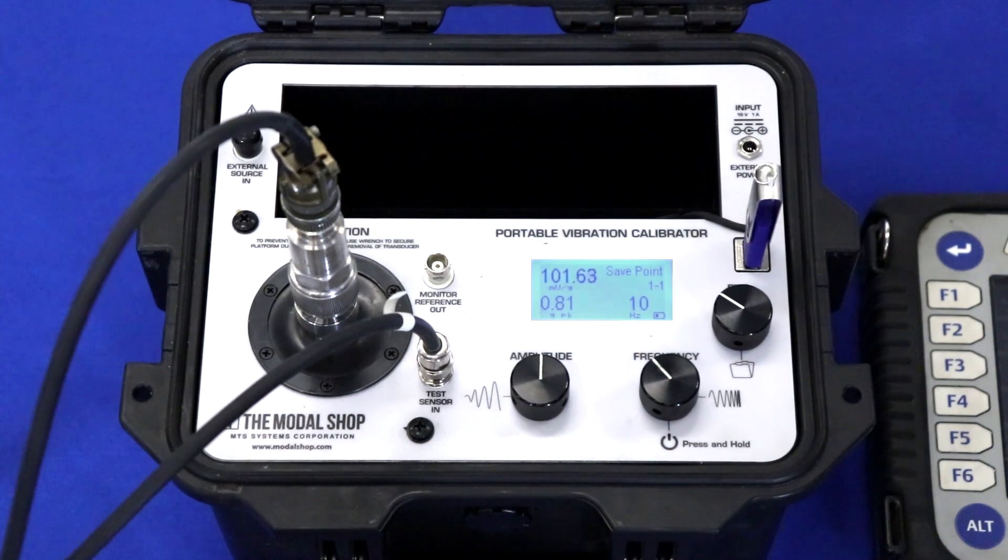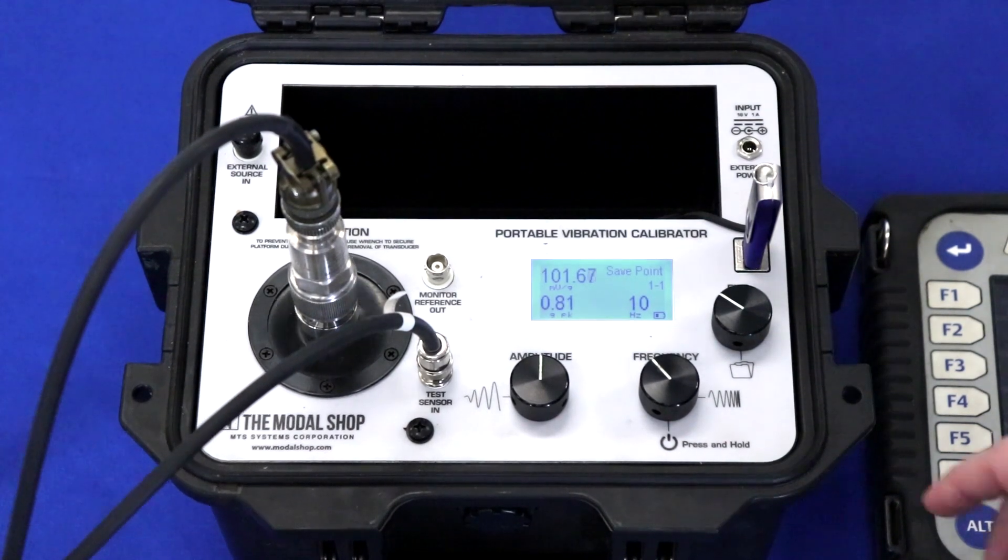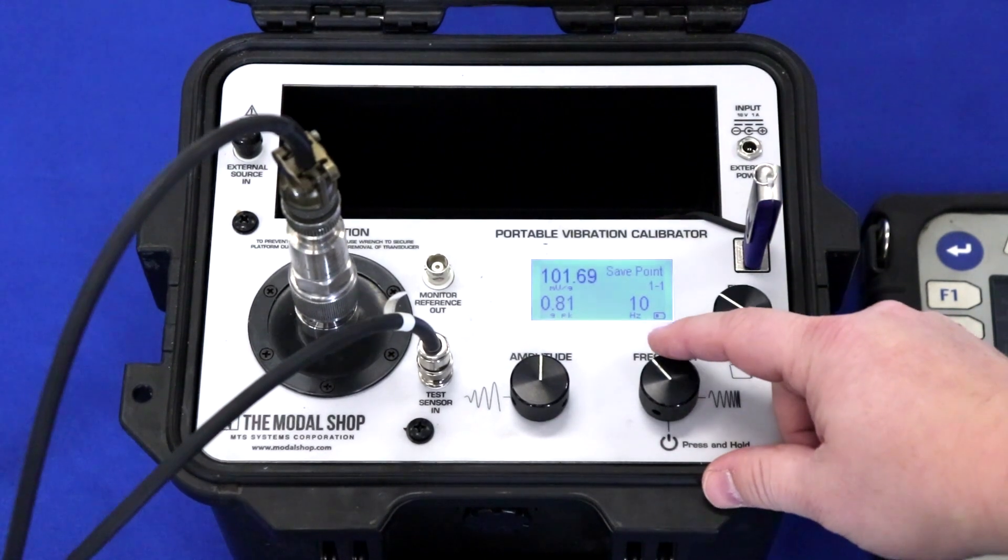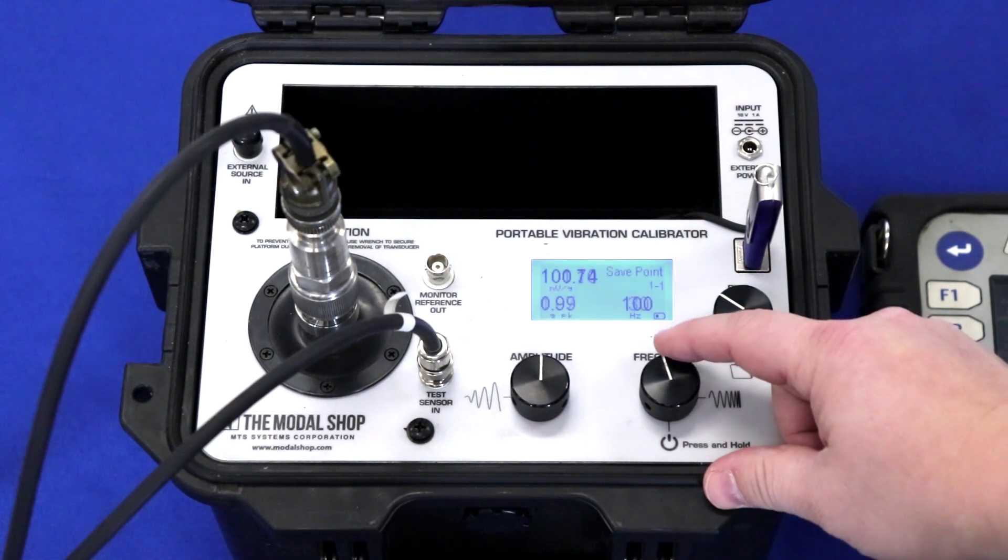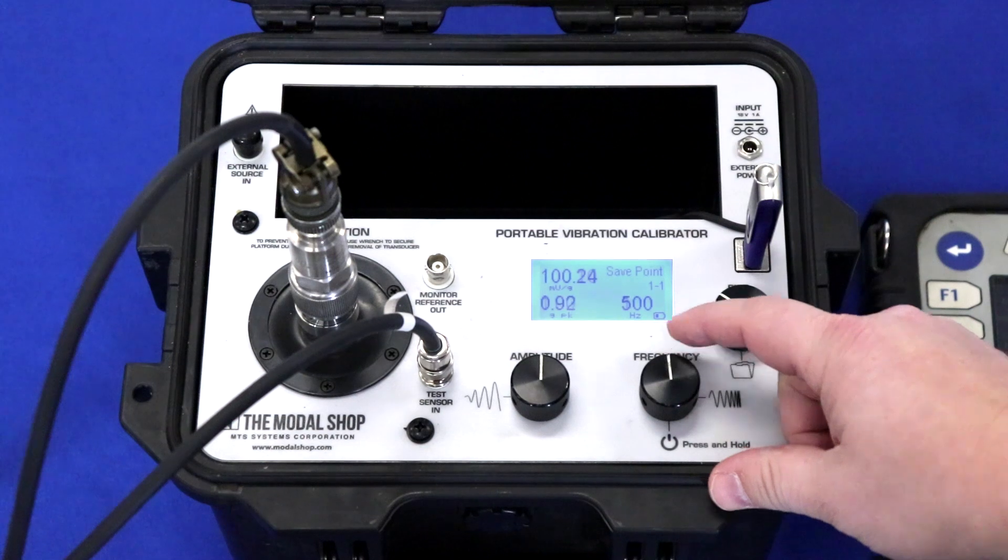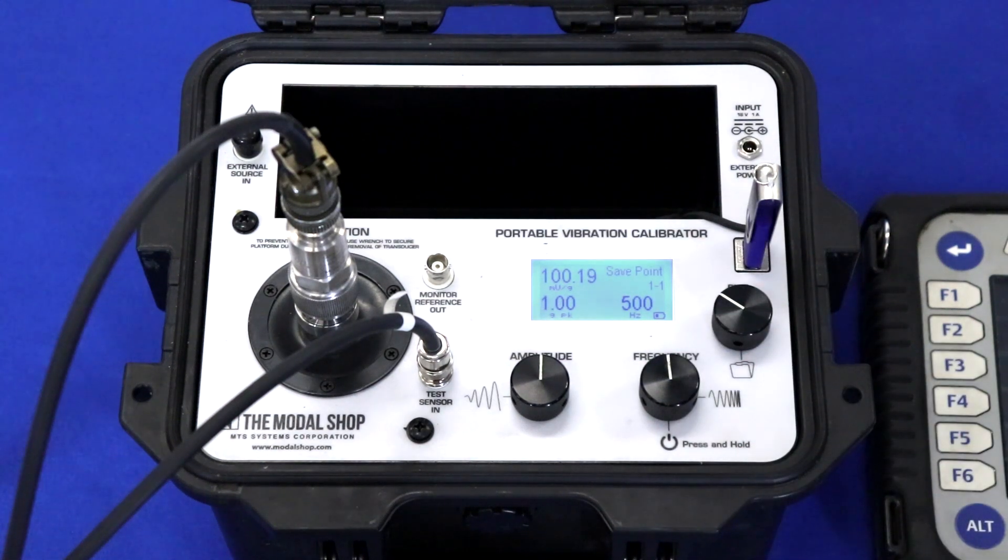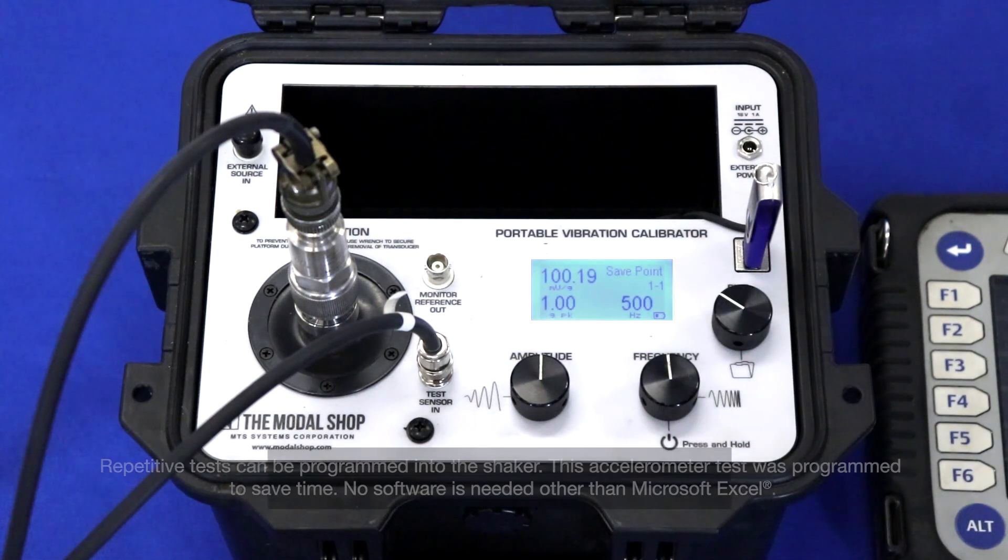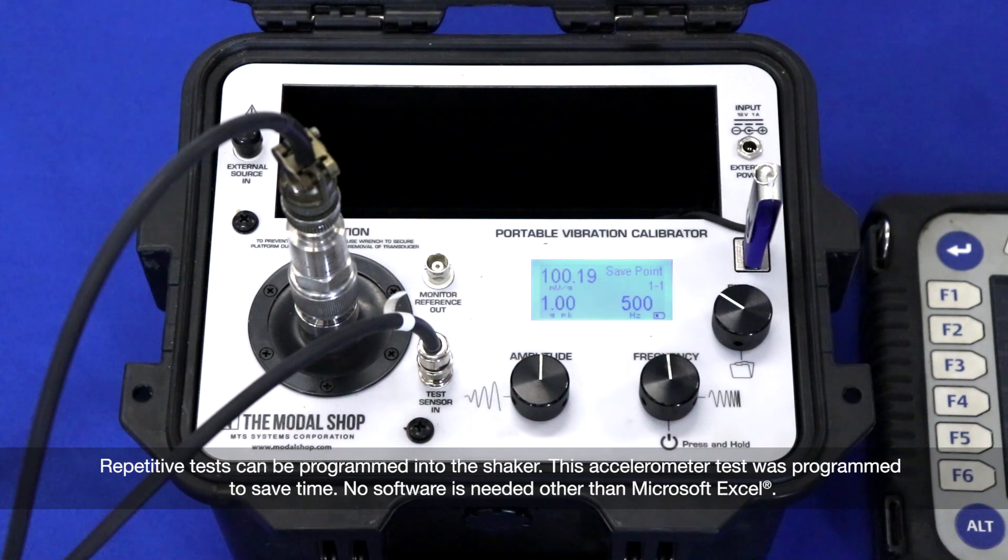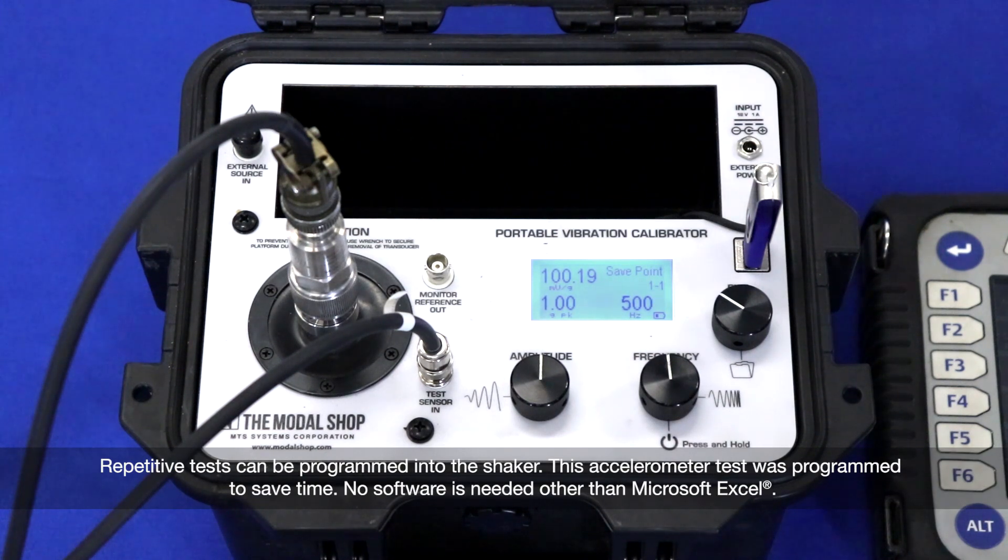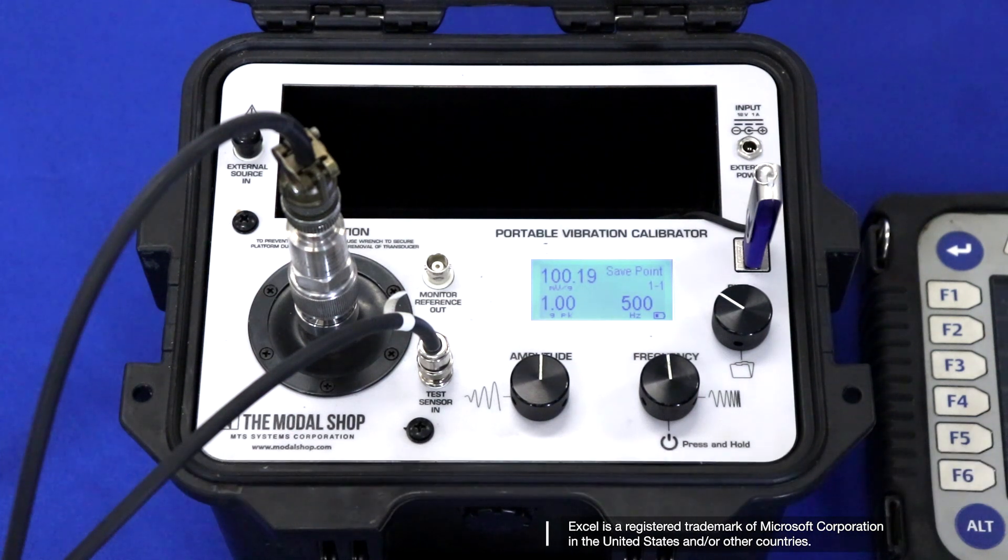And lastly, we should check the accelerometer at the high end of our velocity scale, as we'll be taking measurements in the 2130 in velocity. Let's slide up to 500 hertz and check it at 1 G peak. And you can see that the sensor is still 100 millivolts per G. Now we can move on to documenting the settings in our 2130 machinery health analyzer.